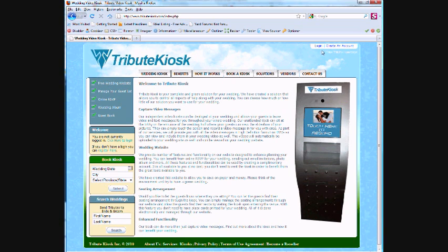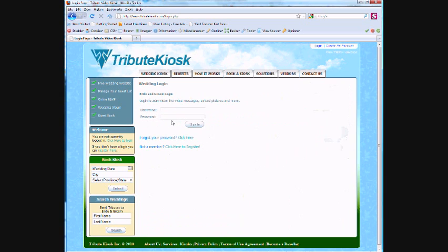When we began planning our wedding, we used Microsoft Excel to manage our guest list. This spreadsheet went back and forth enough times to make us dizzy before we realized it wasn't the most efficient way. So, we switched over to Tribute Kiosk, and were we ever surprised at how easy everything was.